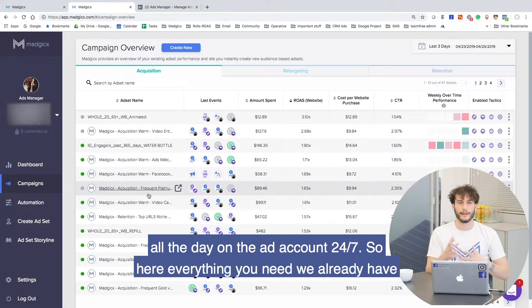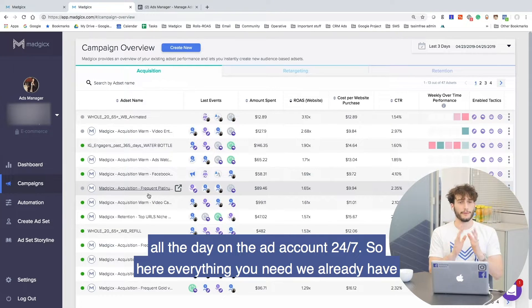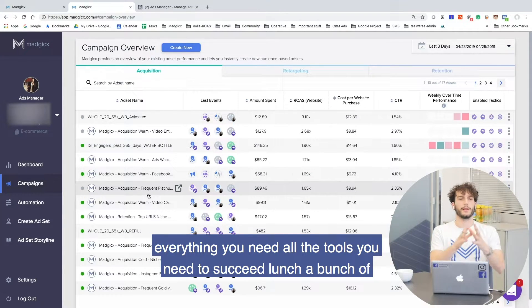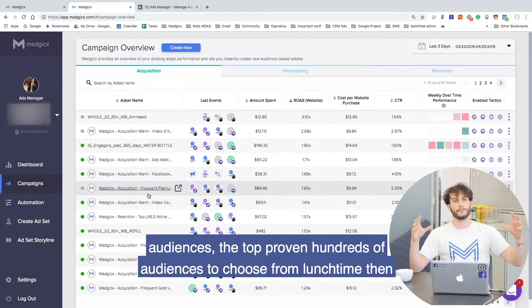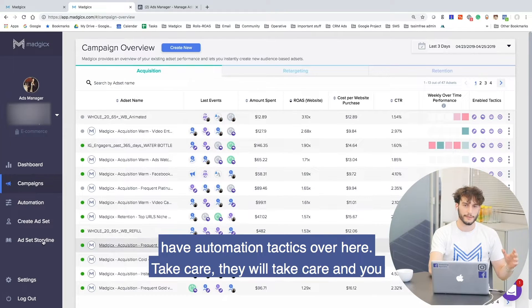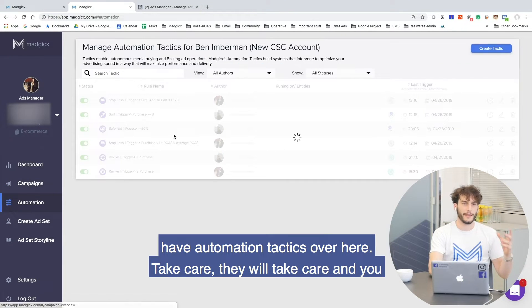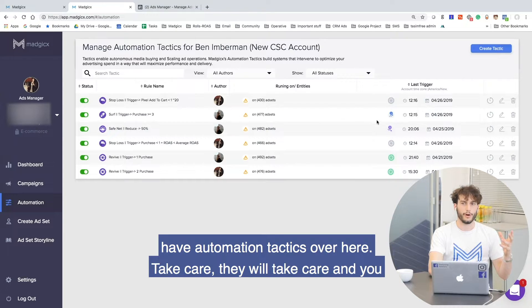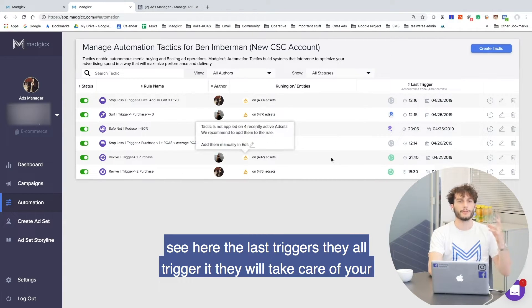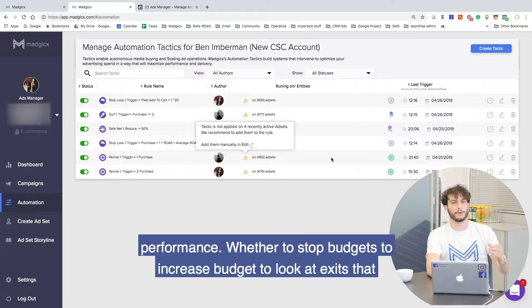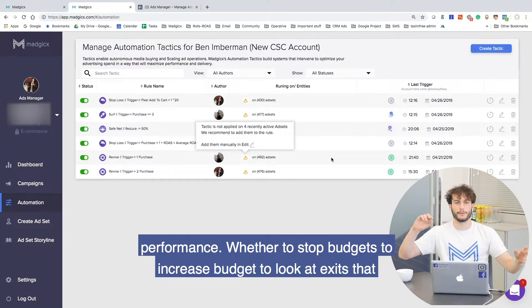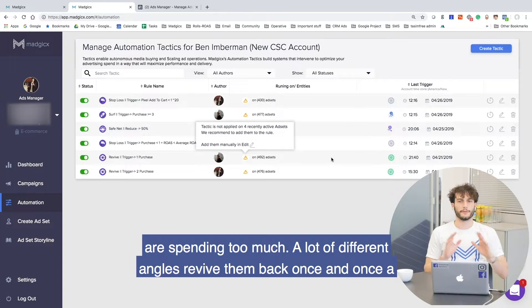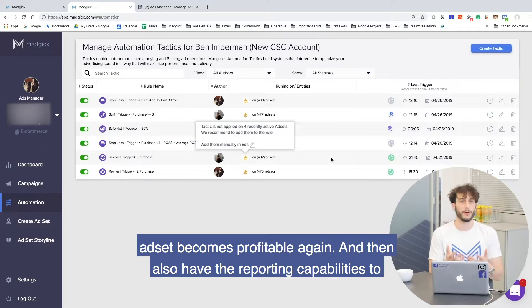So here we have everything you need — all the tools to succeed. Launch a bunch of audiences from hundreds of proven options, then have automation tactics take care of performance. You can see the last triggers — they're all triggering. They will take care of whether to stop budgets, increase budgets, or look at assets spending too much. From a lot of different angles, they'll revive assets back once they become profitable again.